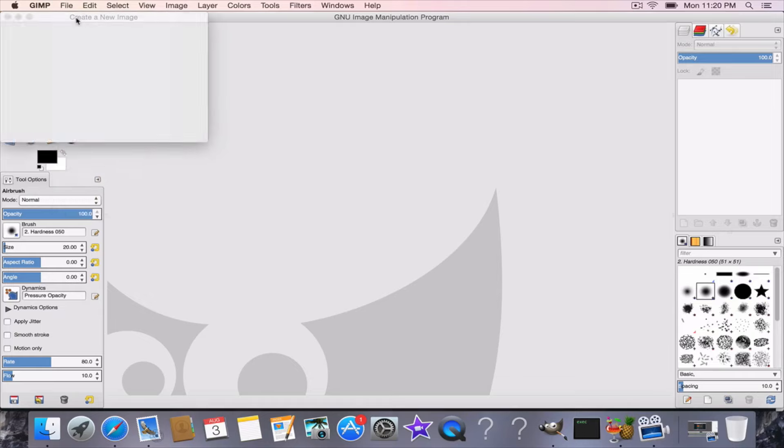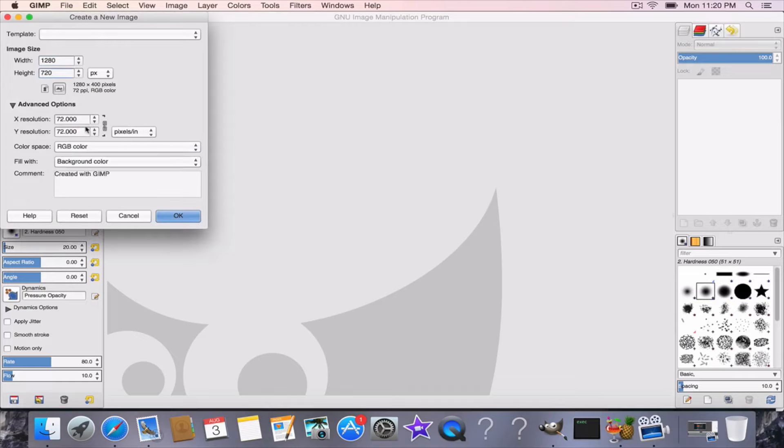Now first you're going to go to File and New, and you're going to put this in 1280 by 720. Usually I keep it on white so it's nice and clean for the background. Press OK.